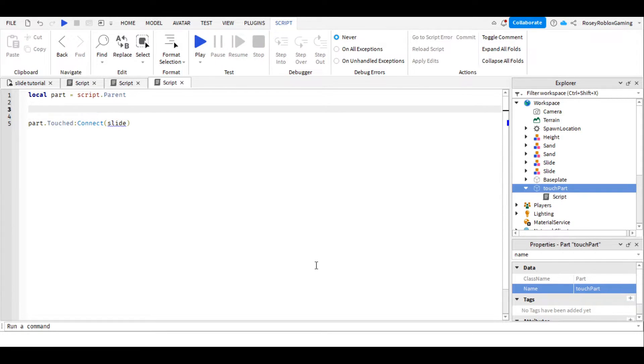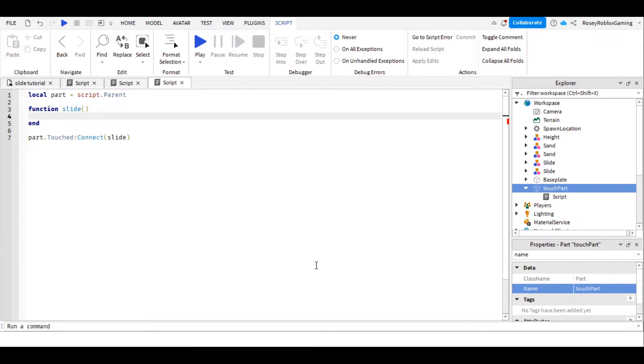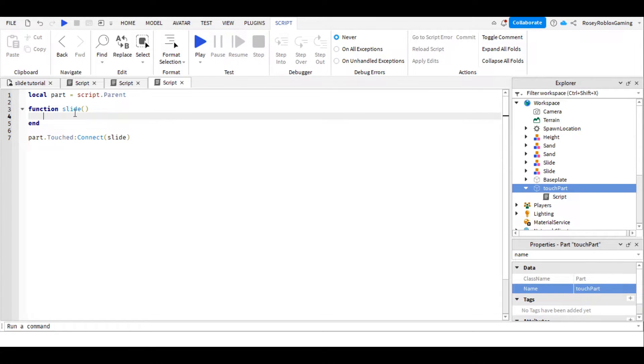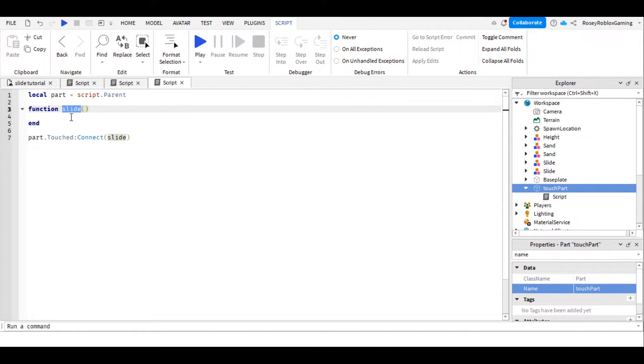Let's go back, and before we use the word, let's write function slide brackets, and then press enter, and studio will add an end there. This function is like an instruction booklet for the computer, and it's going to tell the computer what the slide action needs.